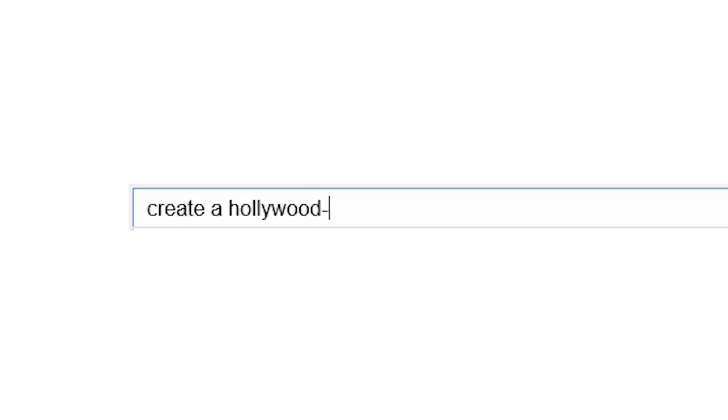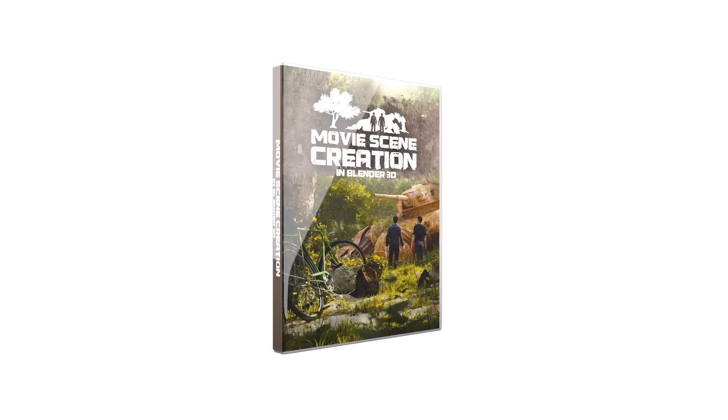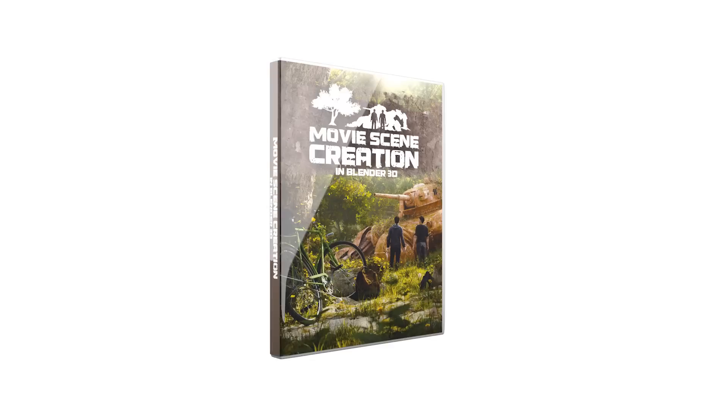You search for create a Hollywood like movie scene in Blender. You find movie scene creation.